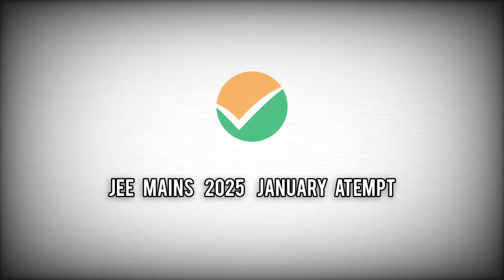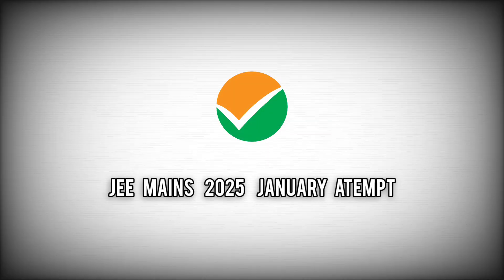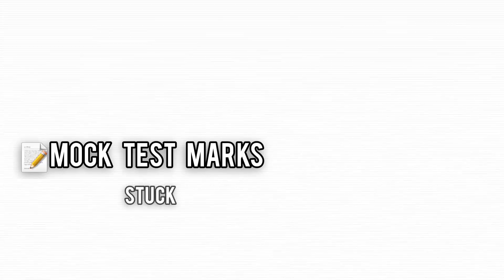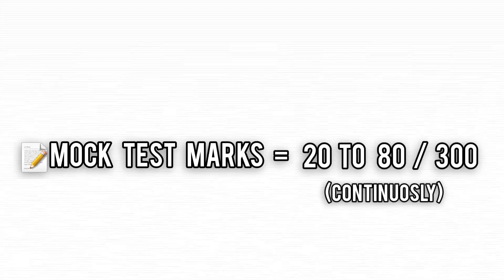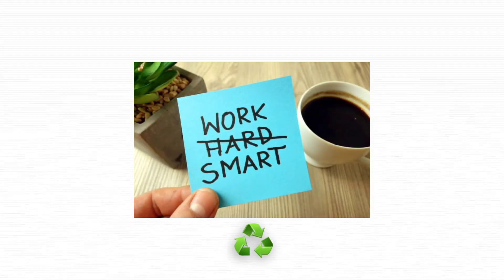It's already September 2024, and JEE Main's attempt one in January 2025 is quickly approaching. If your mock test scores are still stuck between 20 to 80 overall, it's time to rethink your strategy.